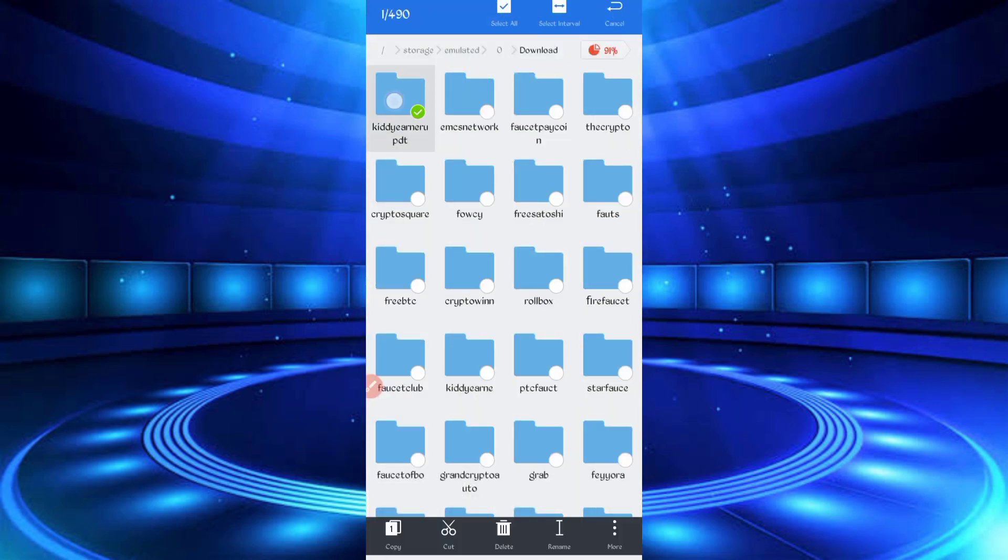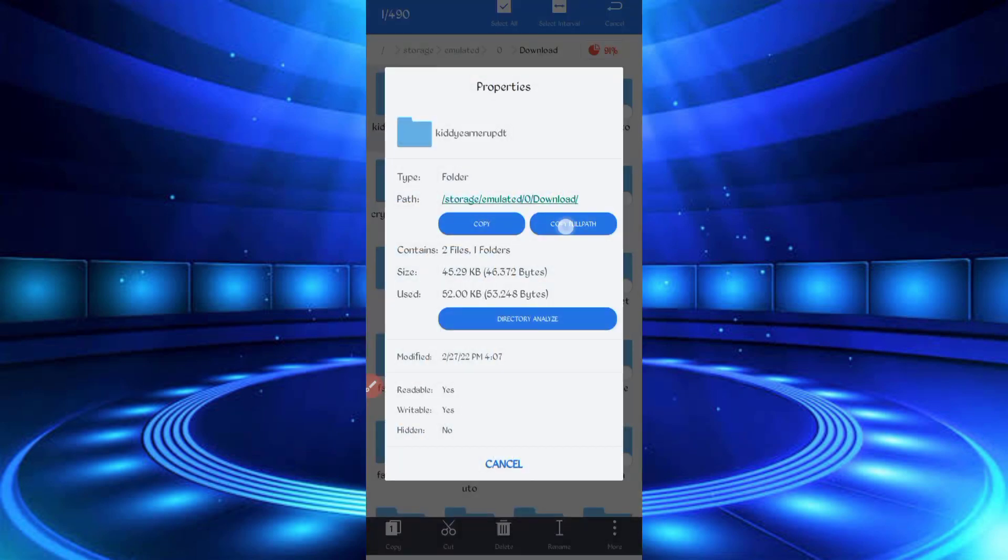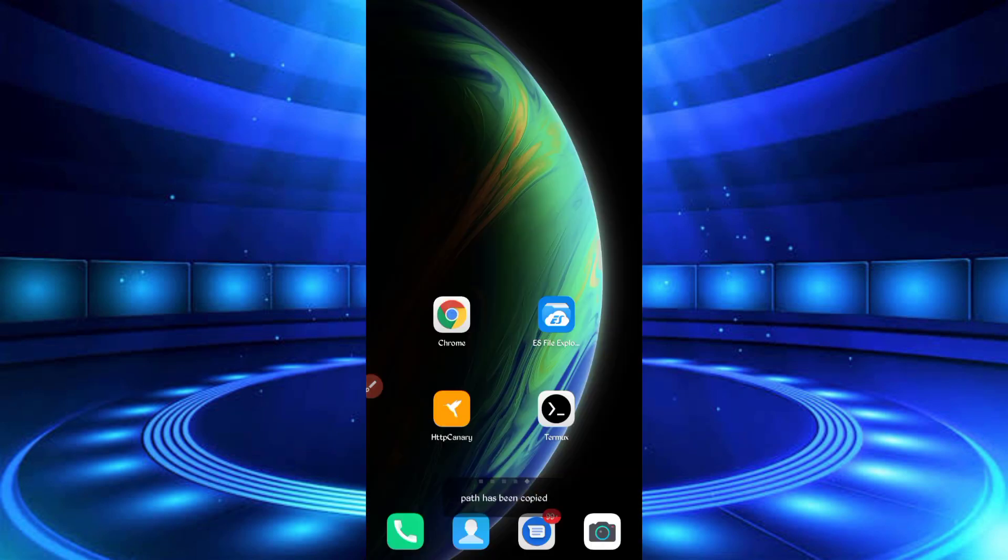Open unzipped file, then click on more, properties, copy full path. Now script location copied successfully.